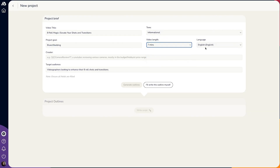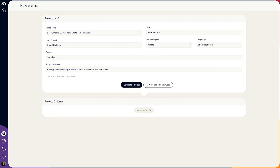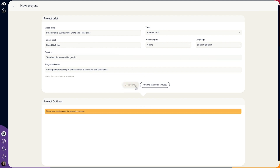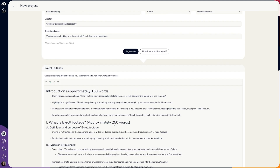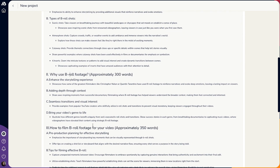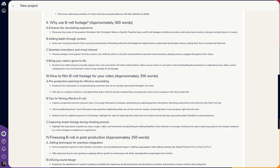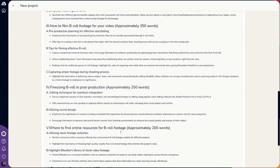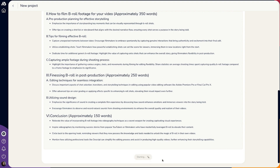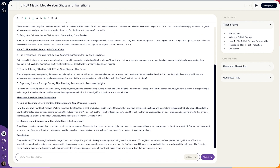With the research and analysis out of the way, it's time for Makersuite's AI to write your script. Just share your video brief, choose the tone, and set the goal, length, and target audience. Then click Generate Outline and Makersuite will create an entire outline that you can edit. Once you've revised the outline, click Write Script and get to editing.